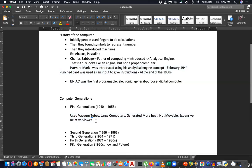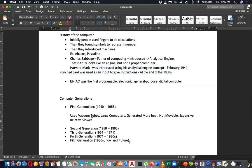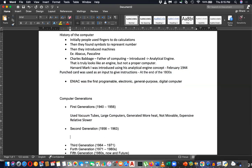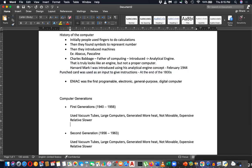Now about the second generation. Can you tell about the second generation? First, give me an example for the first generation — it is ENIAC.